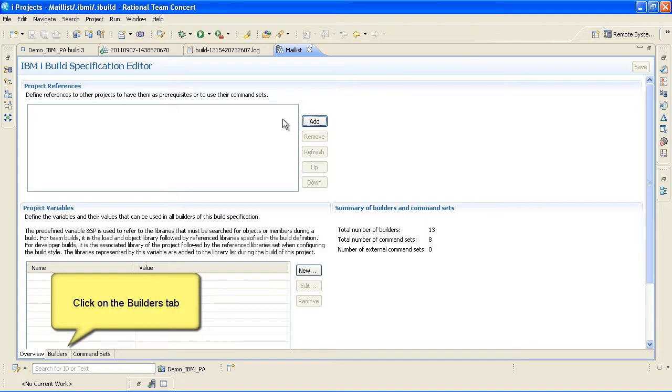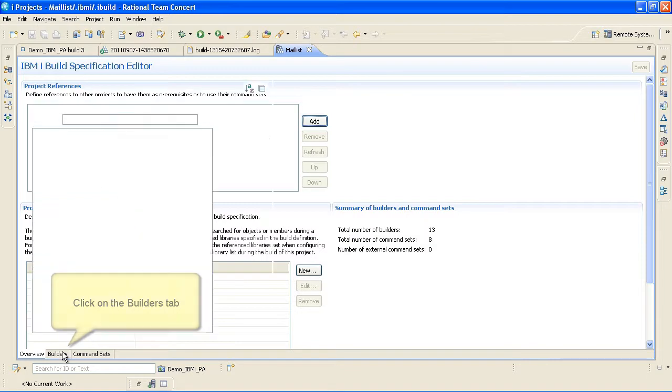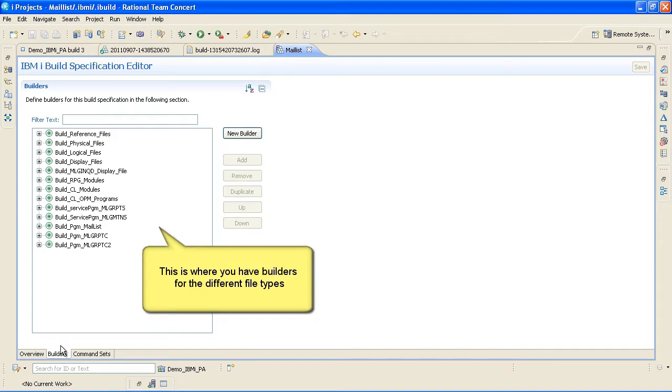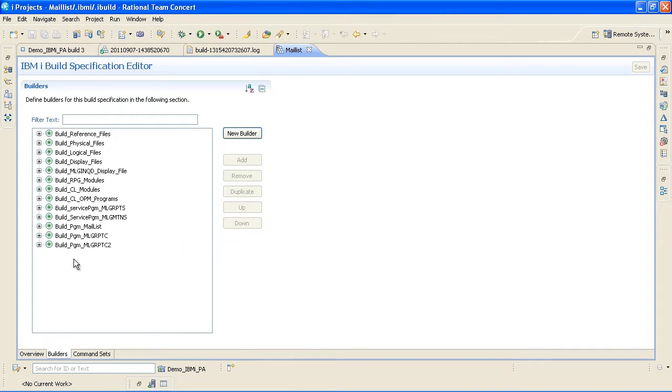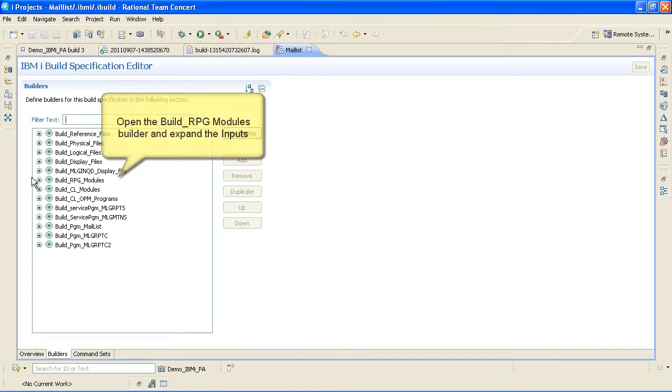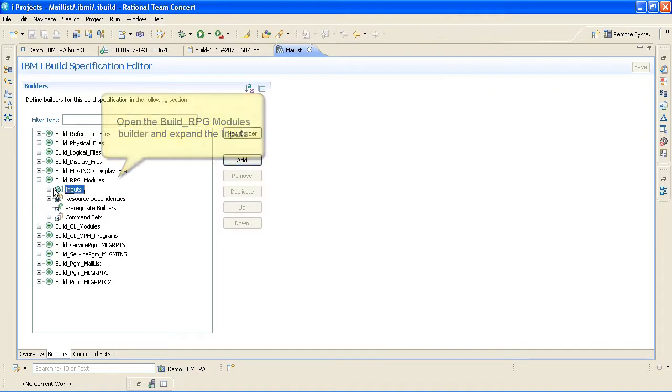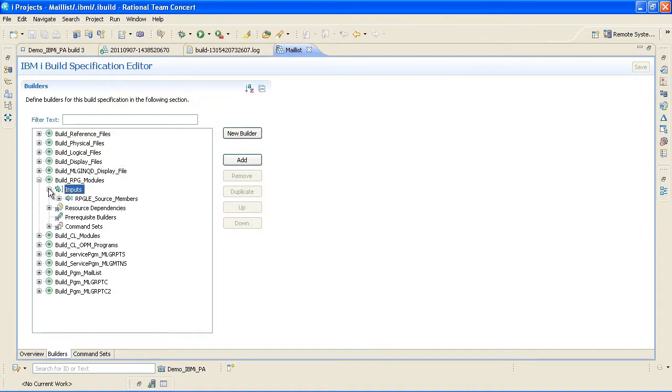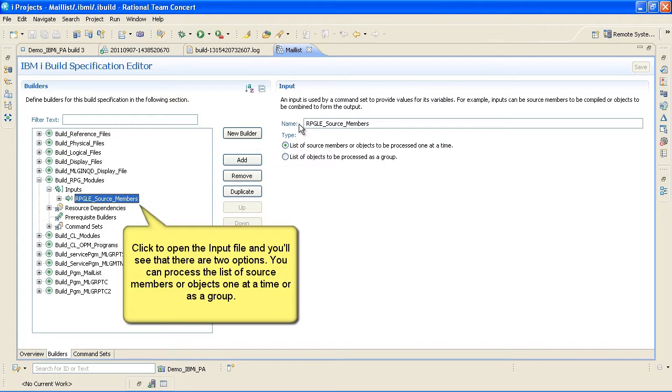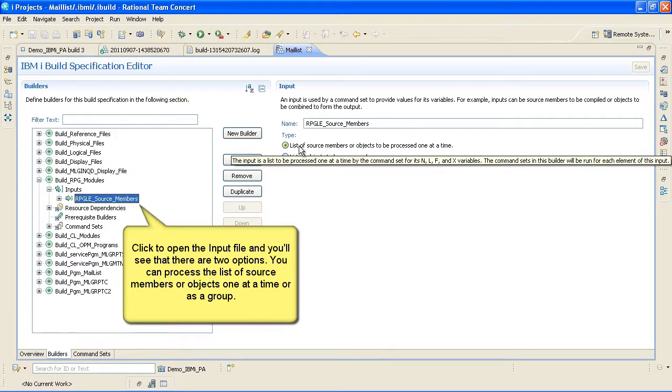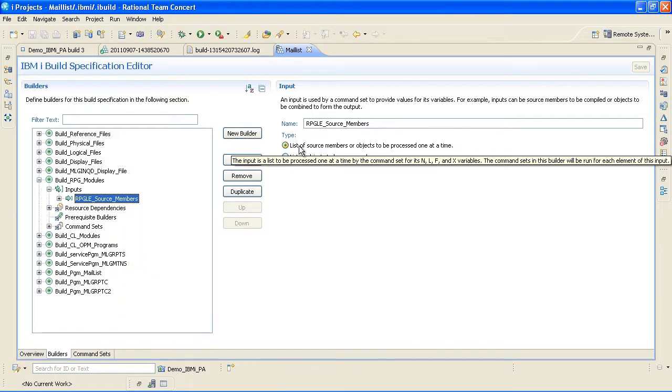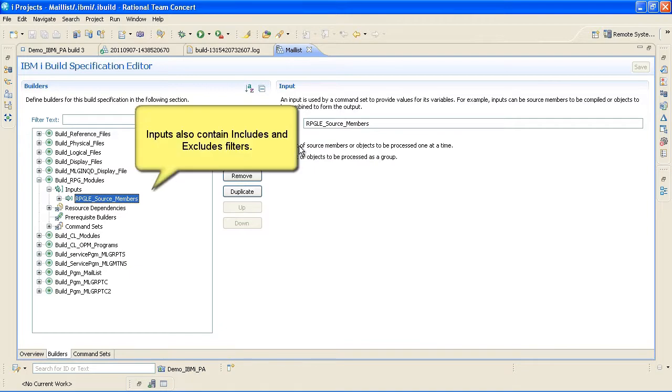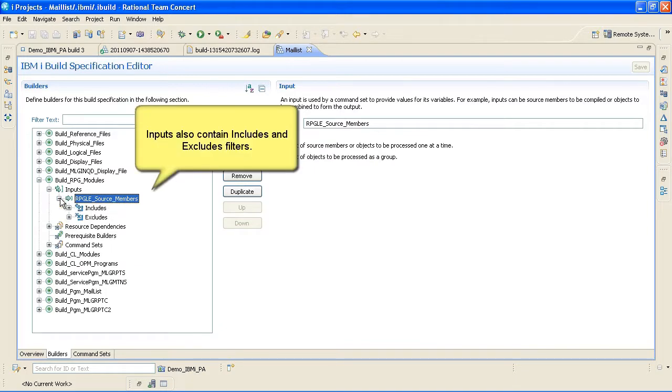Click on the Builders tab. This is where you have builders for the different file types. Open the Build RPG Modules Builder and expand the inputs. Click to open the input file and you'll see that there are two options. You can process the list of source members or objects one at a time or as a group.